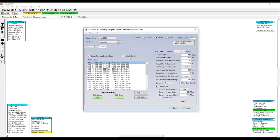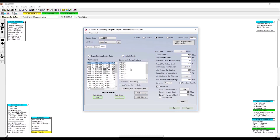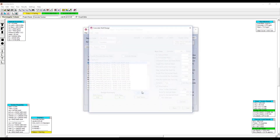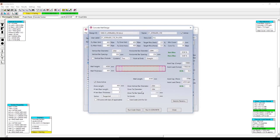We can also refine the design groups and divide them into individual stories or groups of stories and design those separately. We're also able to take a look at each individual design group in the actual SConcrete program, and we're able to run the full code check whenever we'd like.